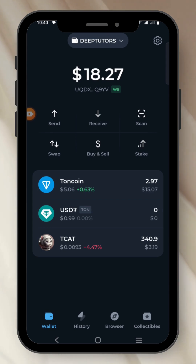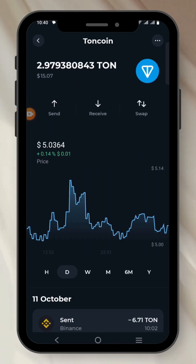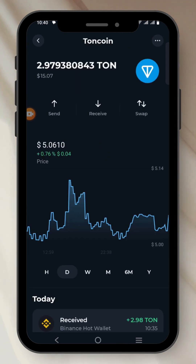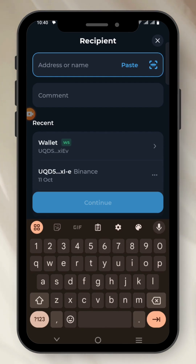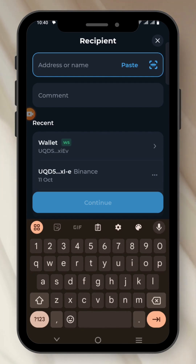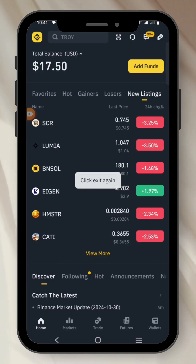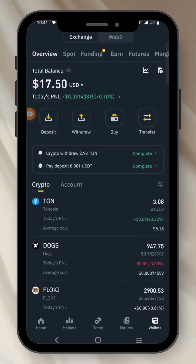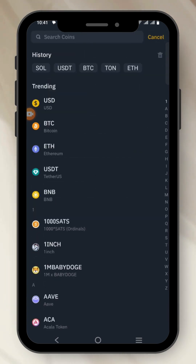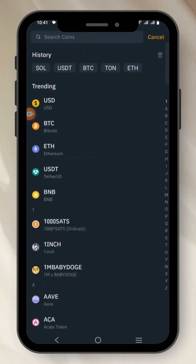Let's click on the option of Tone Coin and then click on Send. This is me sending my Tone Coin to Binance using the Tone Keeper app. Let's go to Binance and copy the address. I'm on Binance right now. I'll head over to Wallet, click on Deposit, and select Tone.